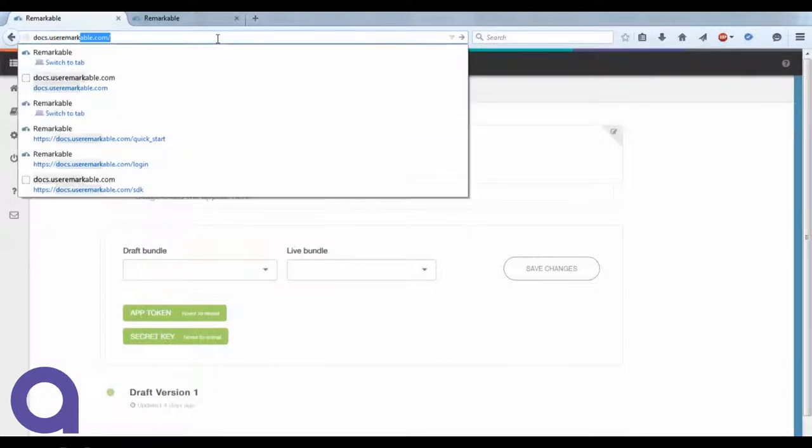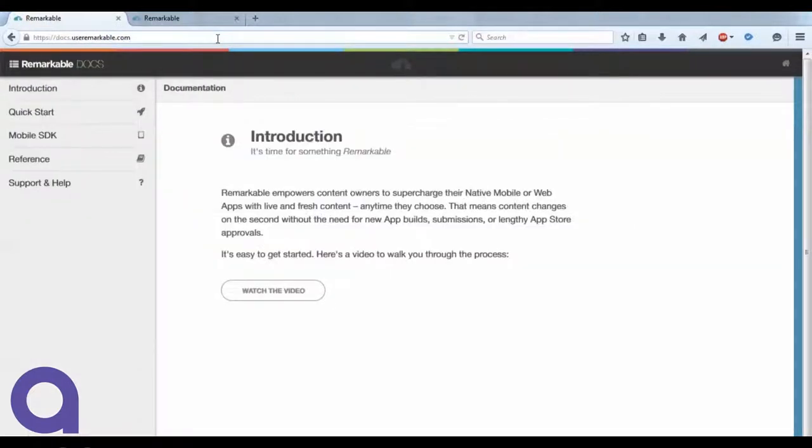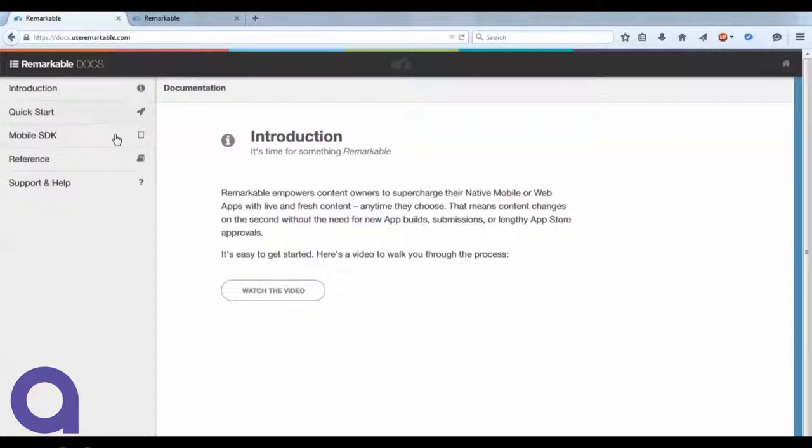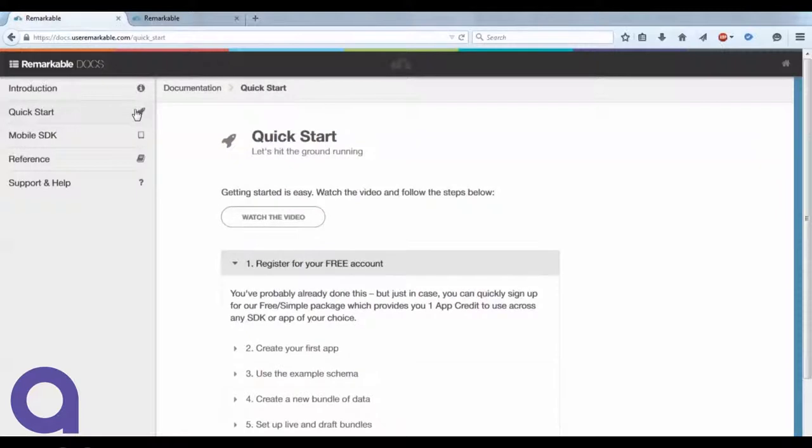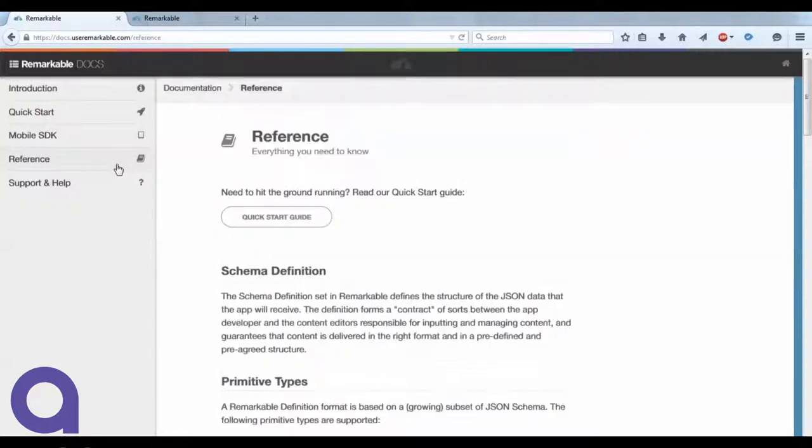The next step is for you to go over to docs.useremarkable.com. That's where all of our documentation sits and it's also the place that you'll download the SDK that gets embedded directly into your app. In this section, you'll find things like the quick start guide all written out. It's basically this video with all the steps put against it.